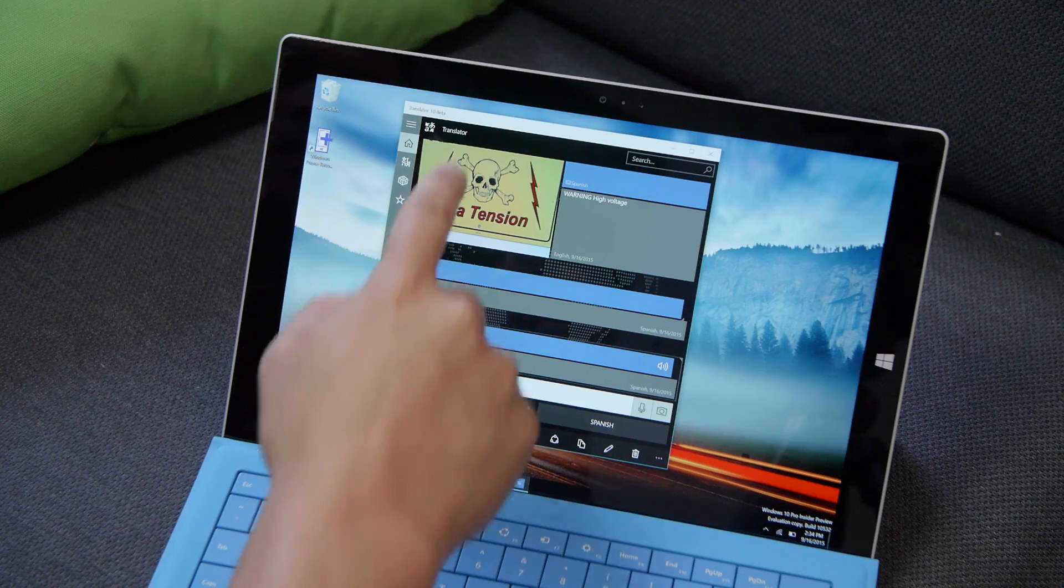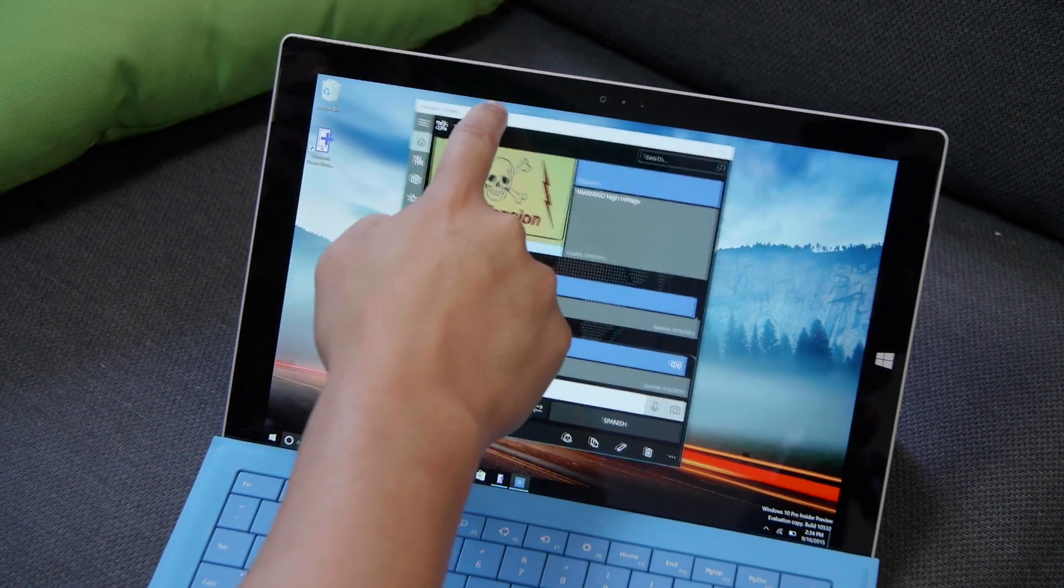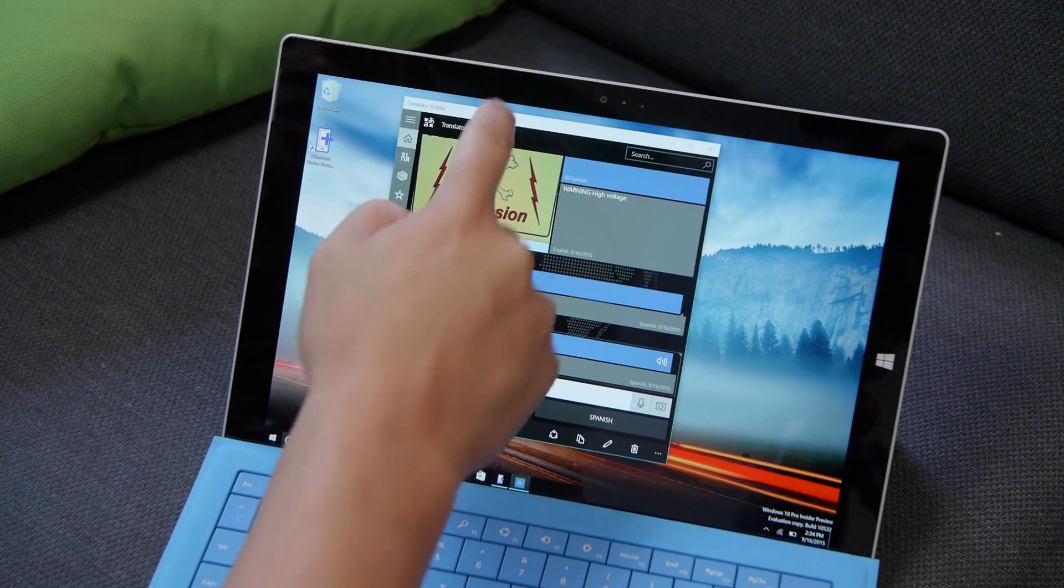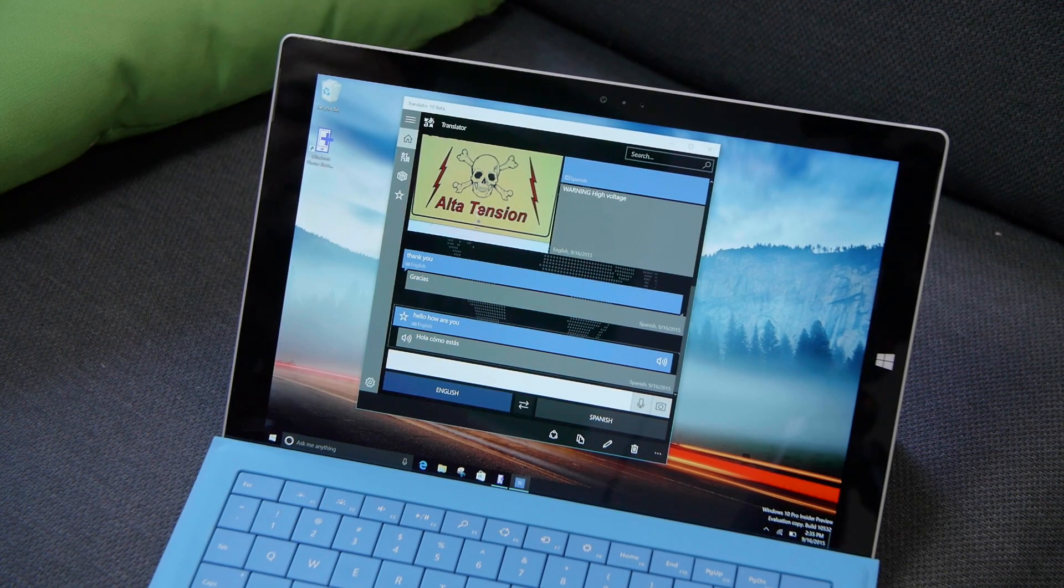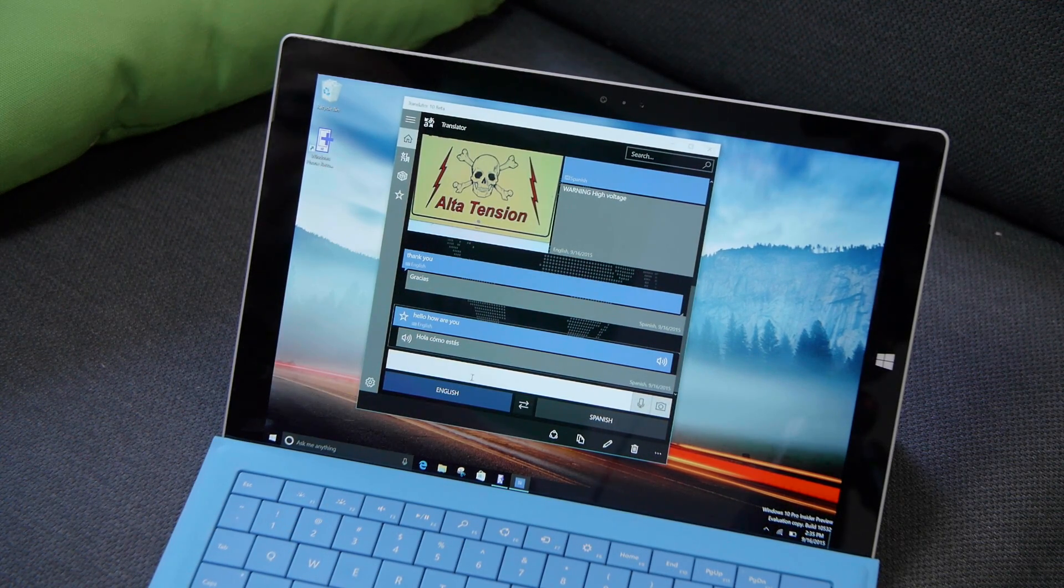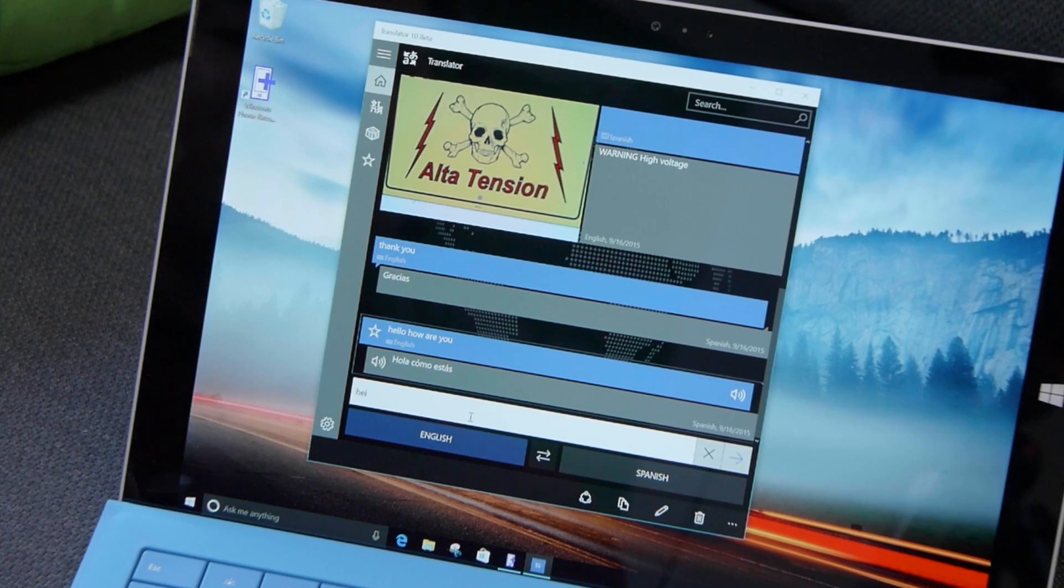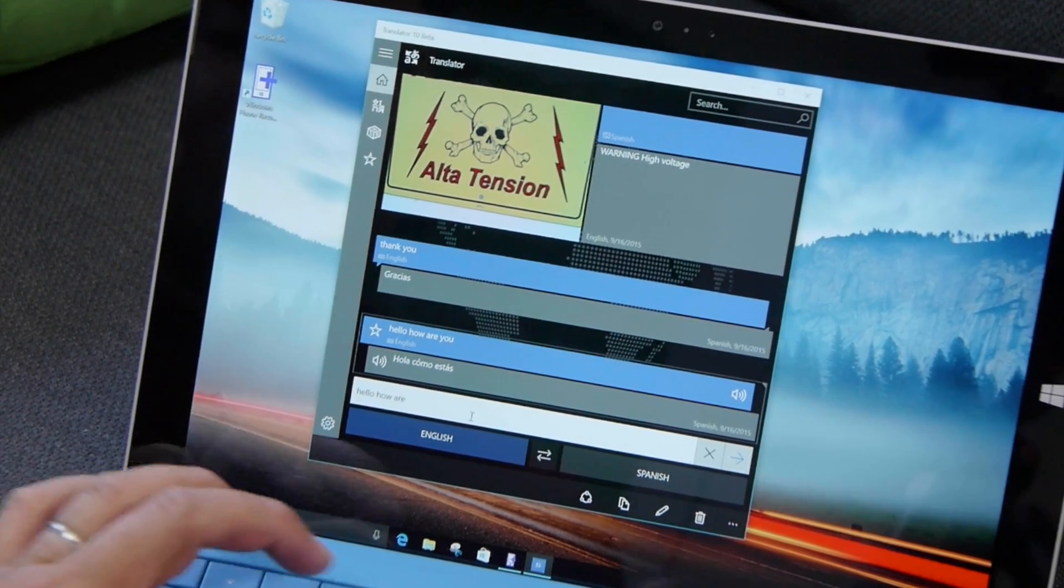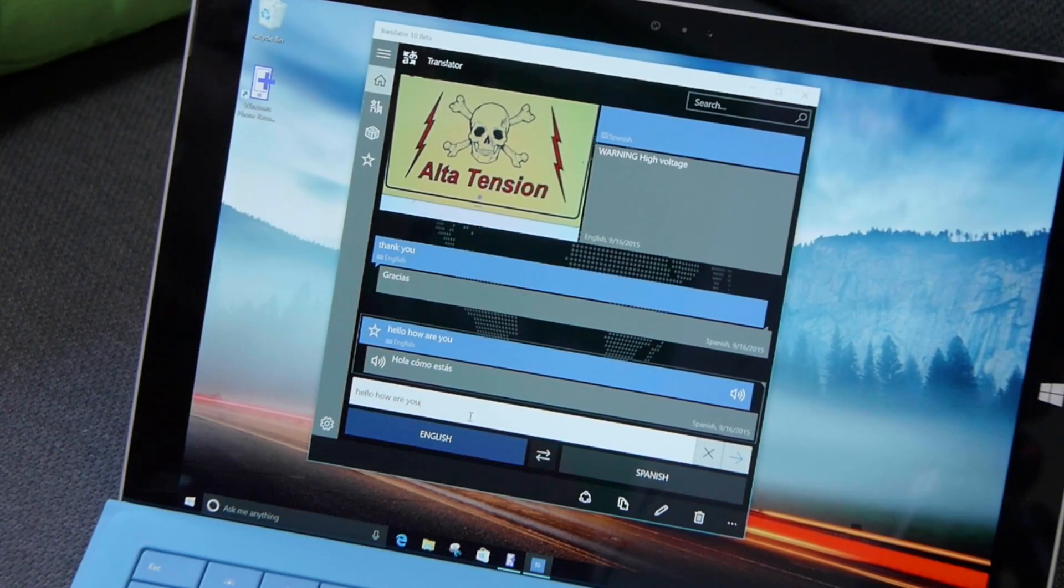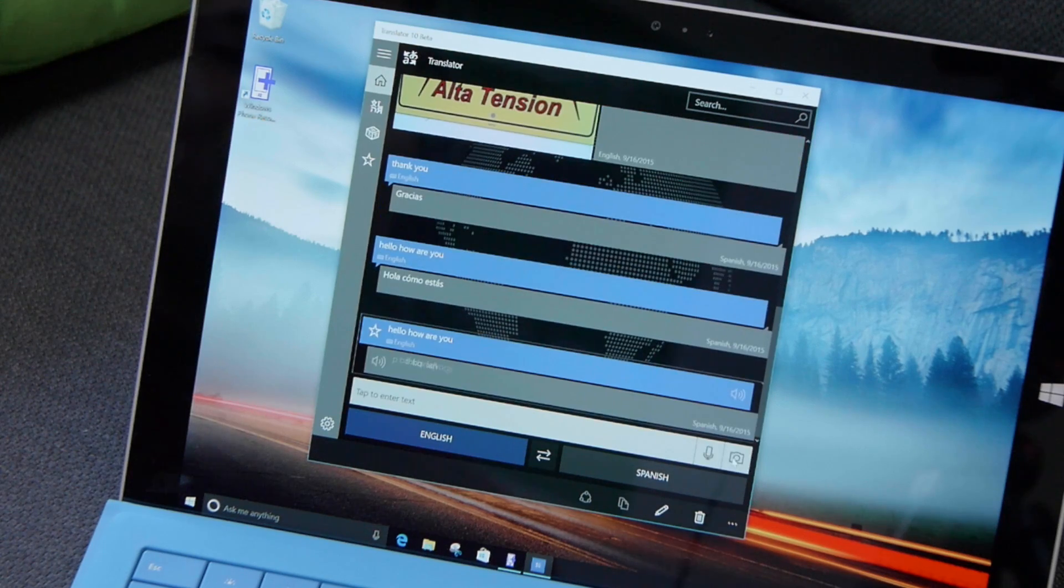This is a universal Windows app. This is how it looks on the Surface Pro 3 running Windows 10. Let's go ahead and type something here in the text box. Hello. How are you? And the translation is hola, como estas?